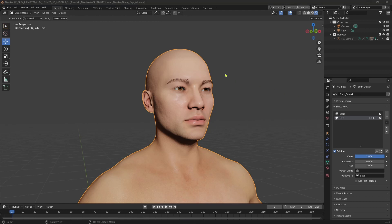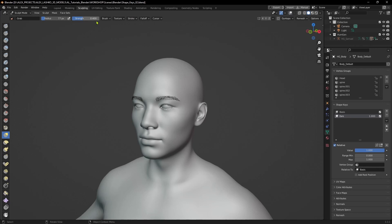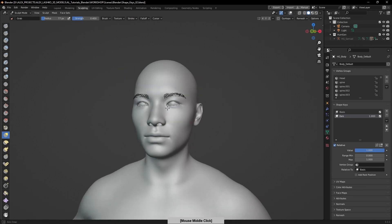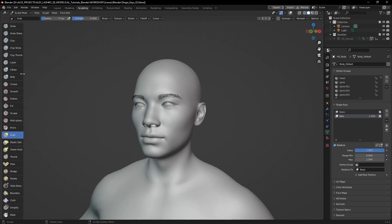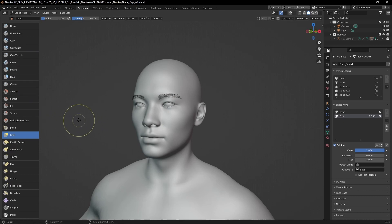Now we can switch to the sculpting layout, which is here. We'll do some additional sculpting. On the left, you'll see all the tools available to you. I like to drag out this menu so you can see the names for each tool.